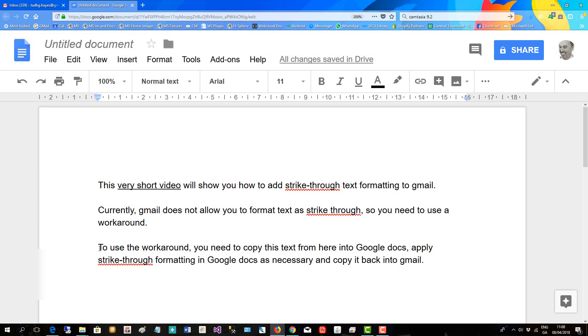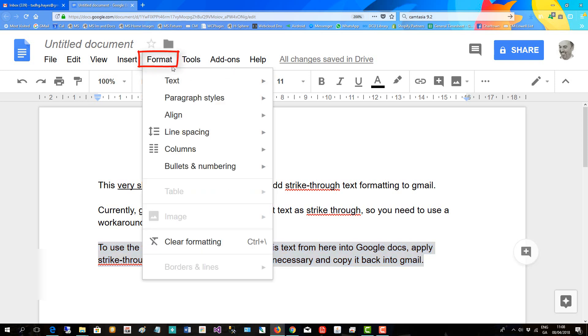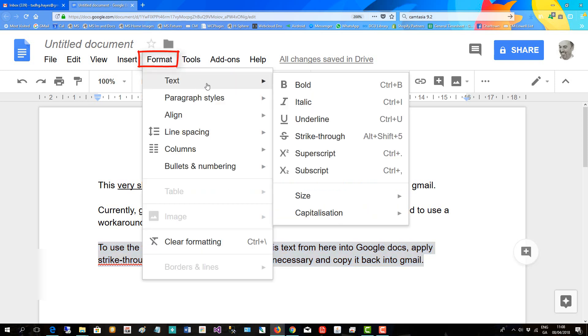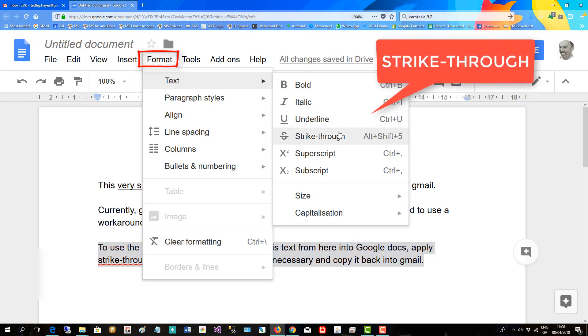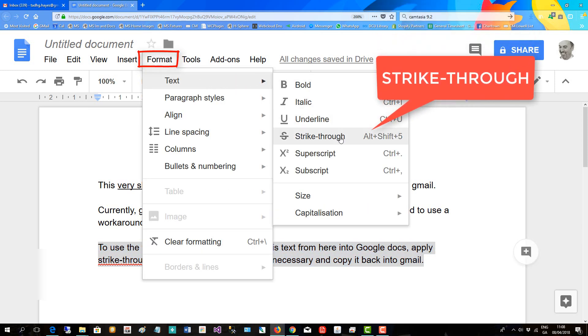wish to have that formatting applied to. So I'll select that, then go up to Format, Text, and there's Strikethrough in Google Docs.